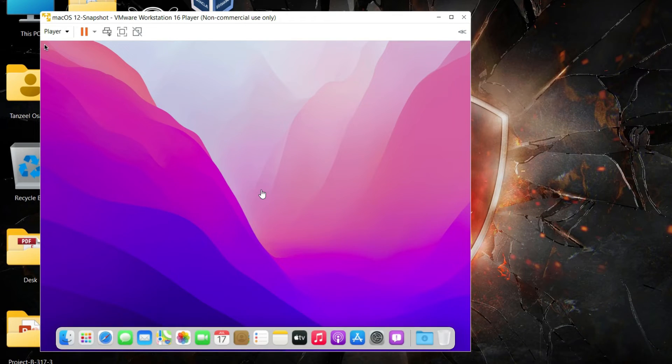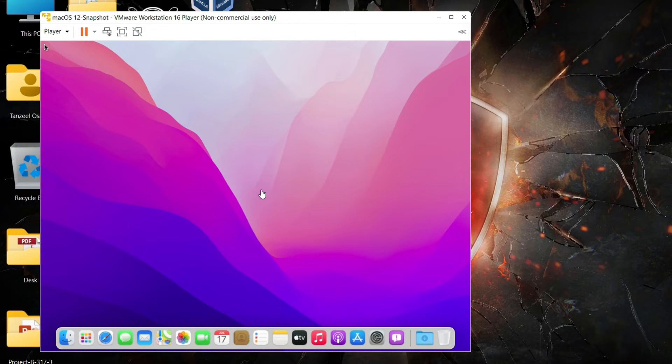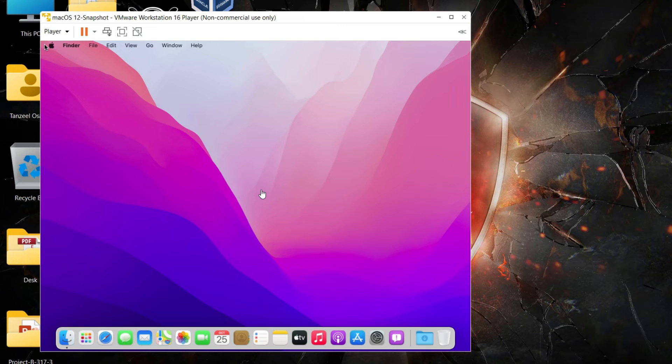And then after that you can just close this snapshot and start using your guest operating system. In case if you face any problem or there's a system crash then you can always revert back to your snapshot.